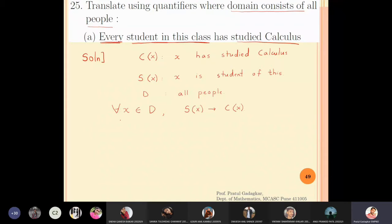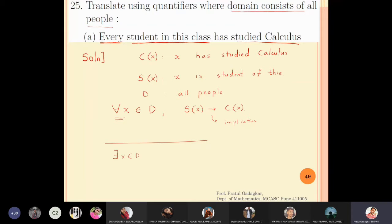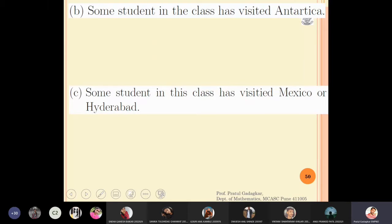We must remember that whenever there is a universal quantification, you have to use an implication. And whenever there is an existential quantification — 'there exists' — then you should use conjunction. Now let's look at the next example: 'some student in the class has visited Antarctica.'